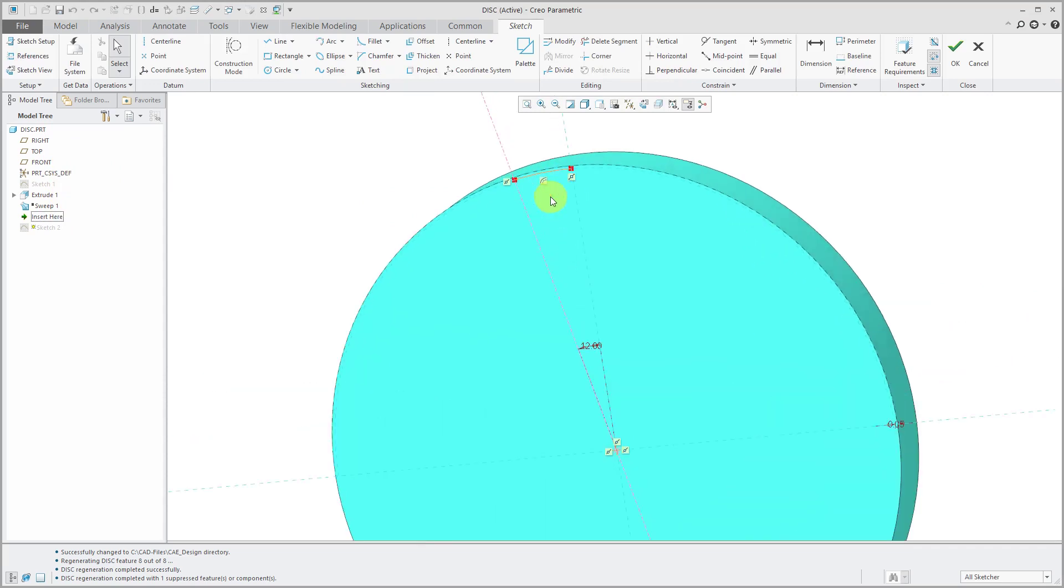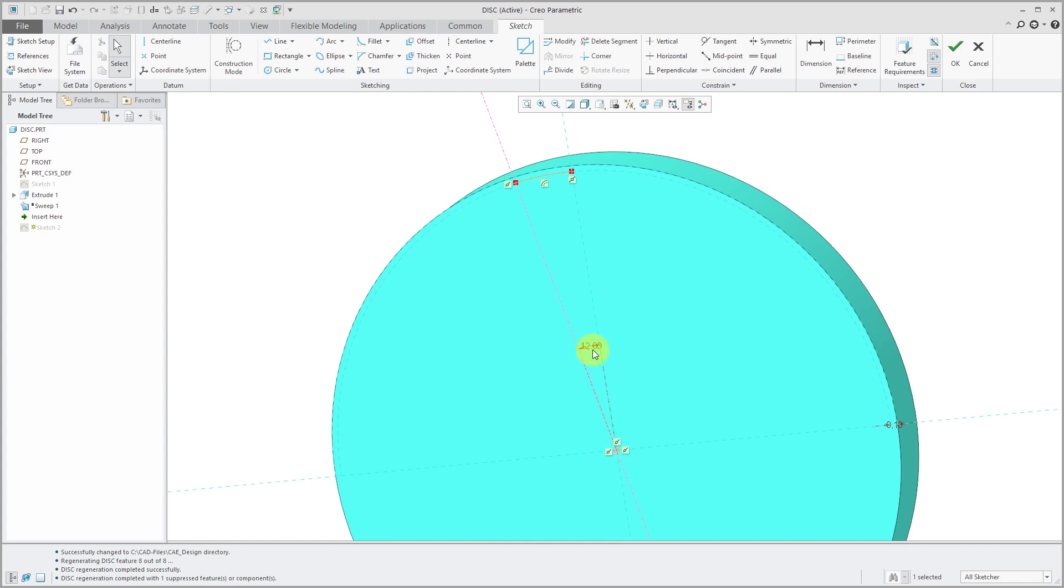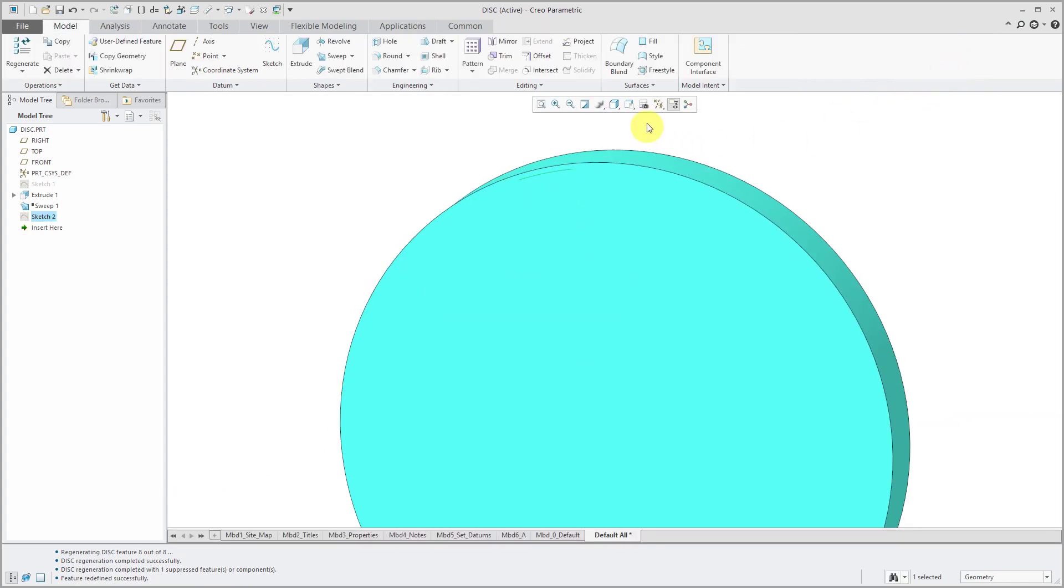And this sketch is offset. Let me make this a value I can remember. Let's make it 0.1, 0.1 offset from the outside diameter to the feature. And it goes over an arc length of 12 degrees.